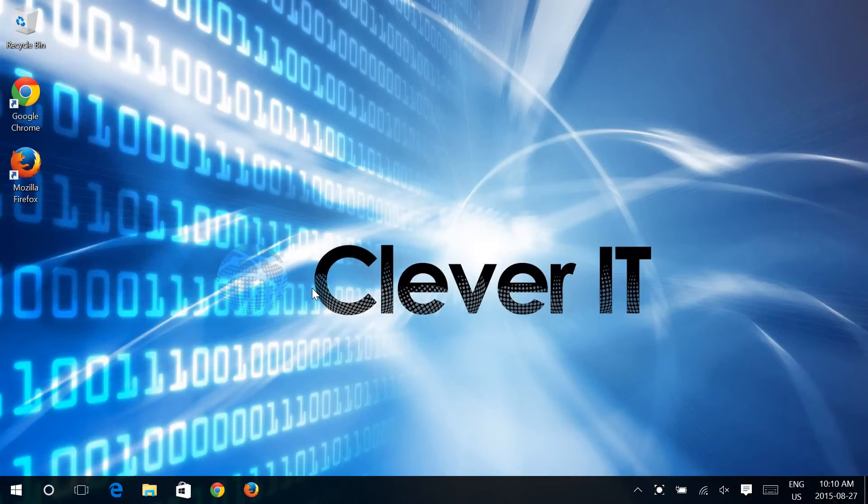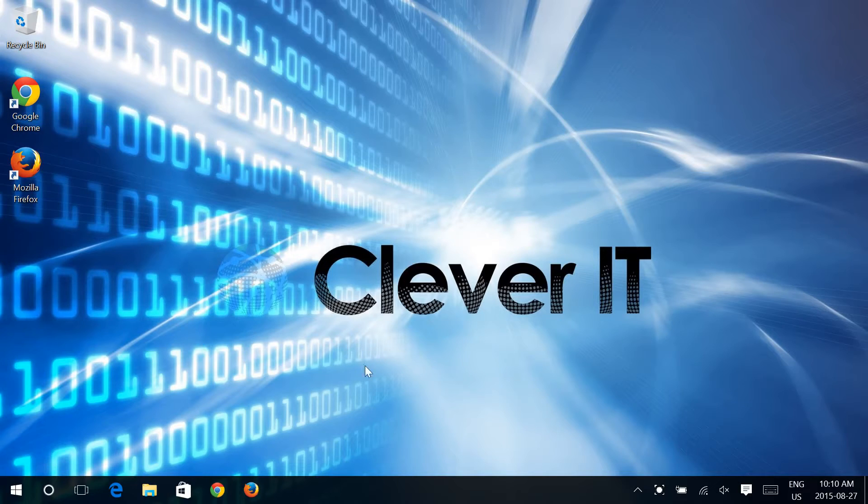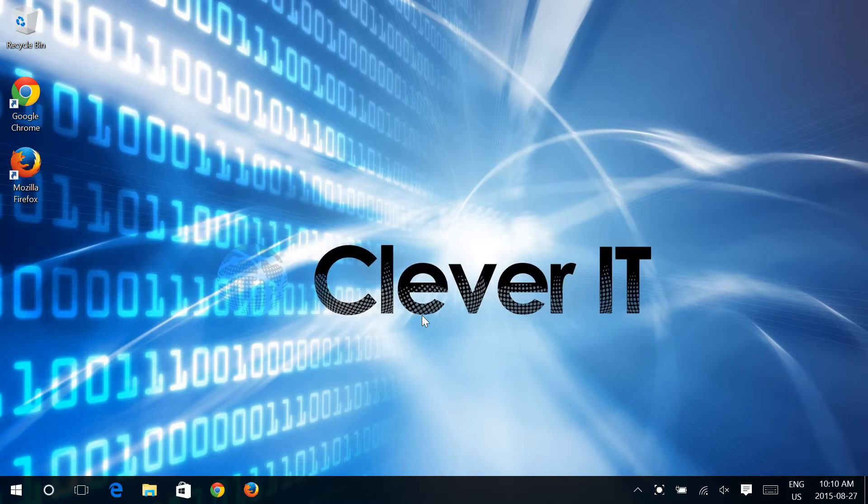Hello and welcome to Clevver Tips with Clevver IT. Today we're going to show you how to turn off Wi-Fi Sense.